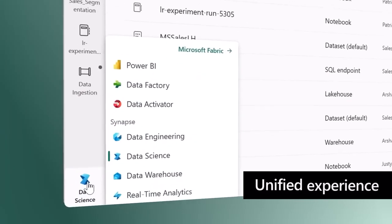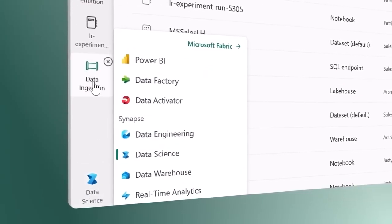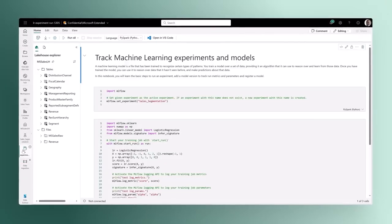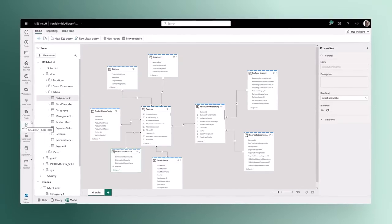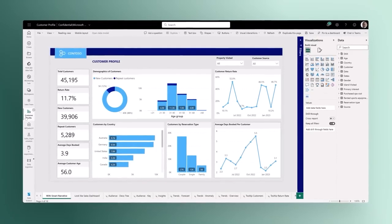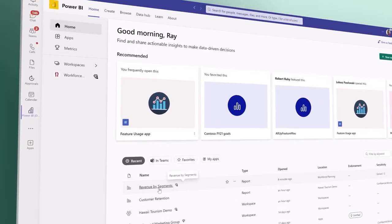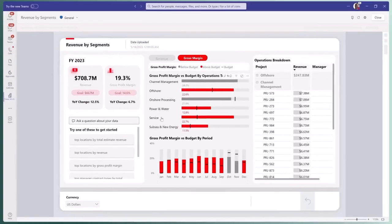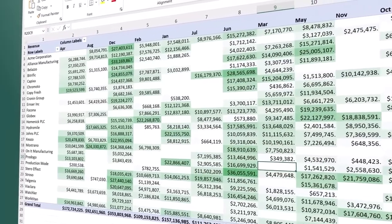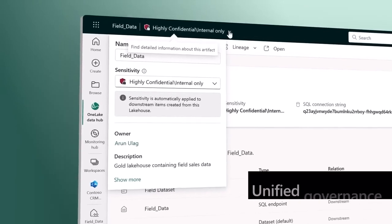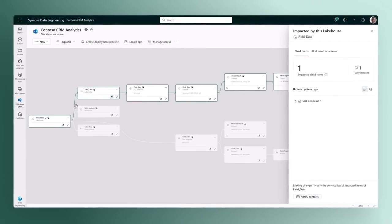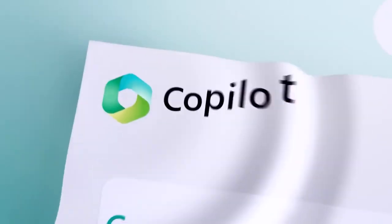A unified experience brings together all the tools data professionals need: pipelines for orchestrating data movement, experiments for training machine learning models, semantic models for defining key metrics, and much more. And for business users, Fabric brings together data for collaborating and doing ad hoc analysis in Microsoft 365. Unified governance, security, and compliance is built in for all your data.